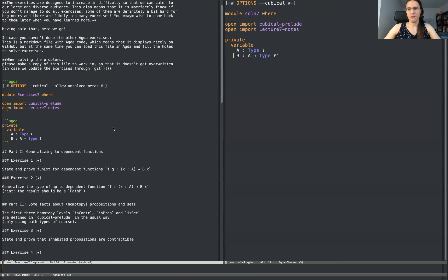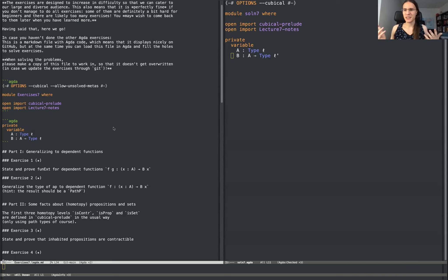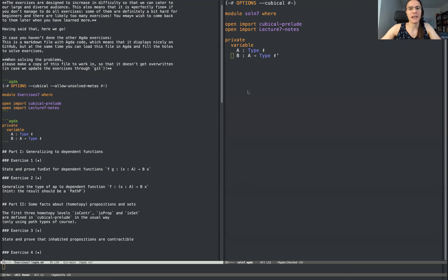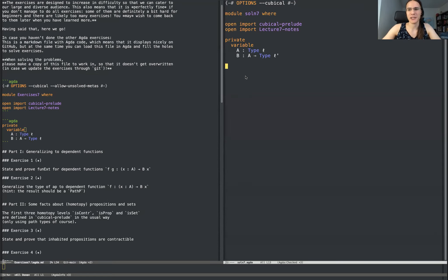To start off with, we have these postulates like univalence and function extensionality. Well, they were postulates before. We're not going to get to univalence today, but we are going to show at the very beginning why something like function extensionality is very easy.